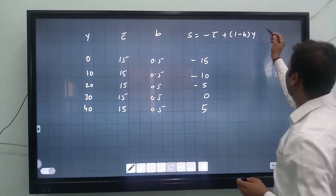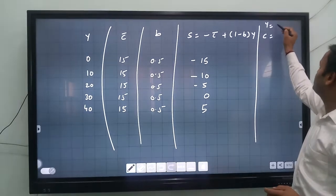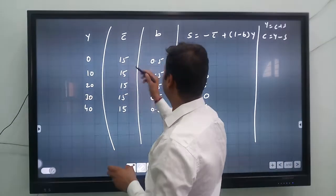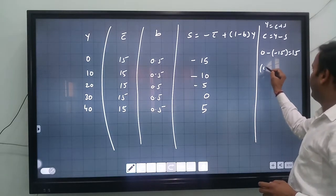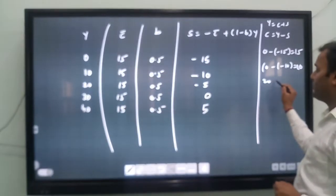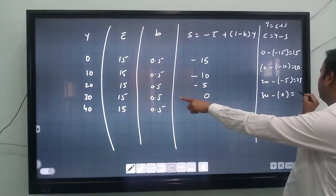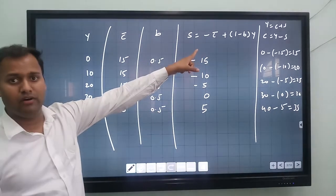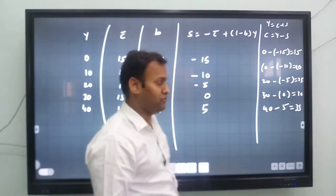Now, if we want to also calculate consumption from this schedule, we use Y equals C plus S, so C equals Y minus S. For example: Y=0 minus (minus 15) equals 15; Y=10 minus (minus 10) equals 20; Y=20 minus (minus 5) equals 25; Y=30 minus 0 equals 30; Y=40 minus 5 equals 35. So consumption is derived using C equals Y minus S.